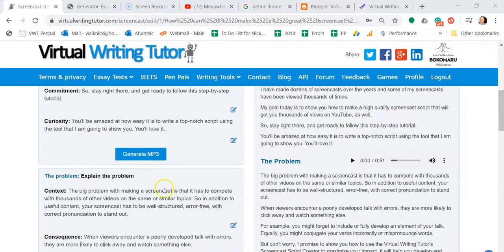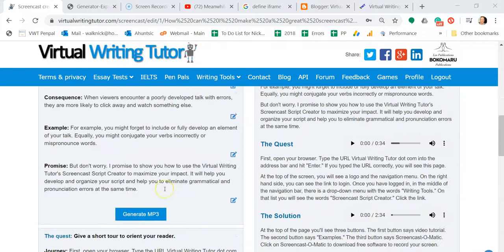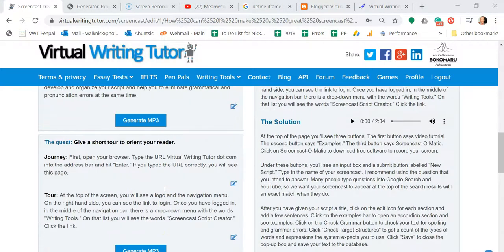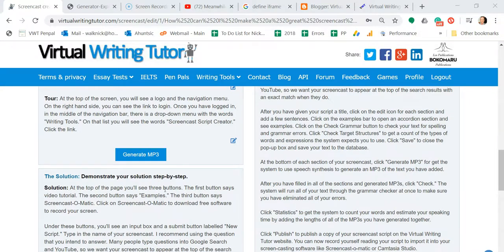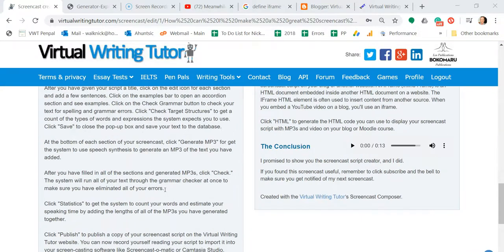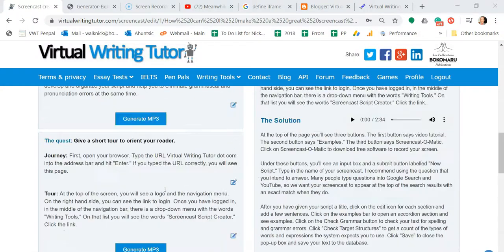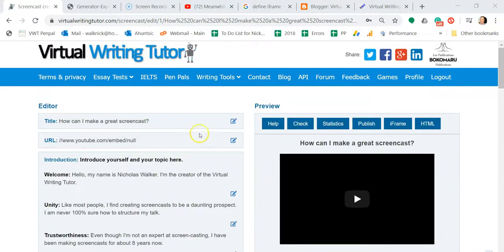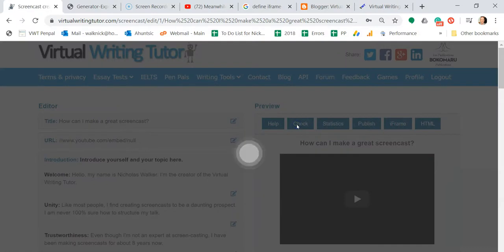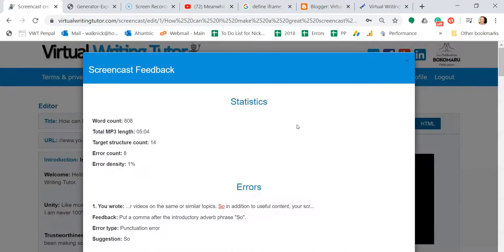After you've filled in all of the sections and generated MP3s, click Check. The system will run all of your text through the Grammar Checker at once to make sure you have eliminated all of your errors.